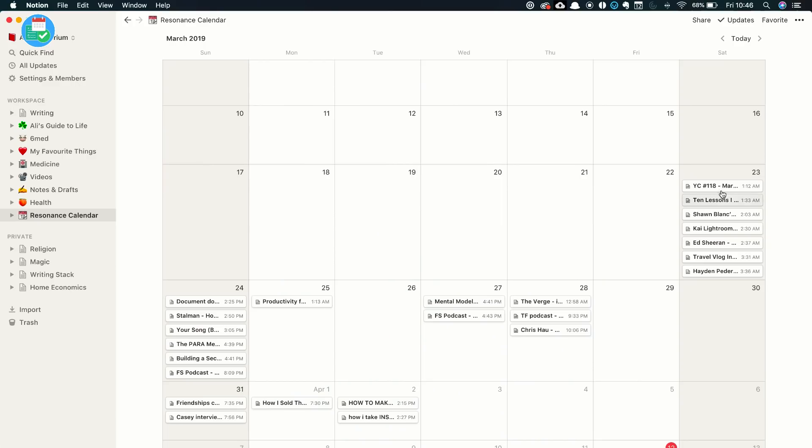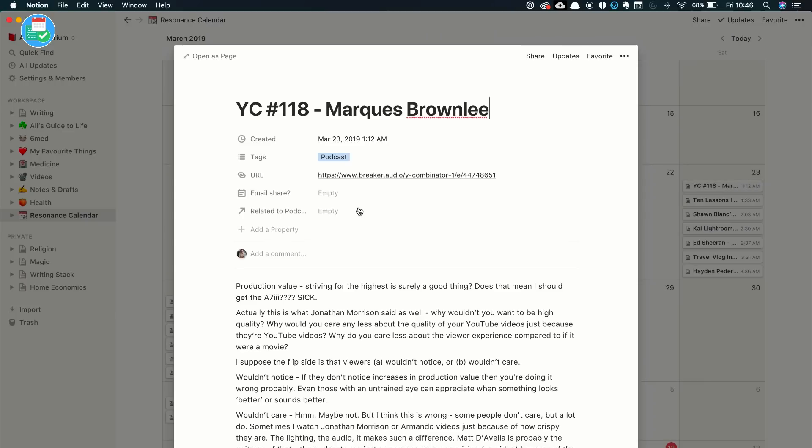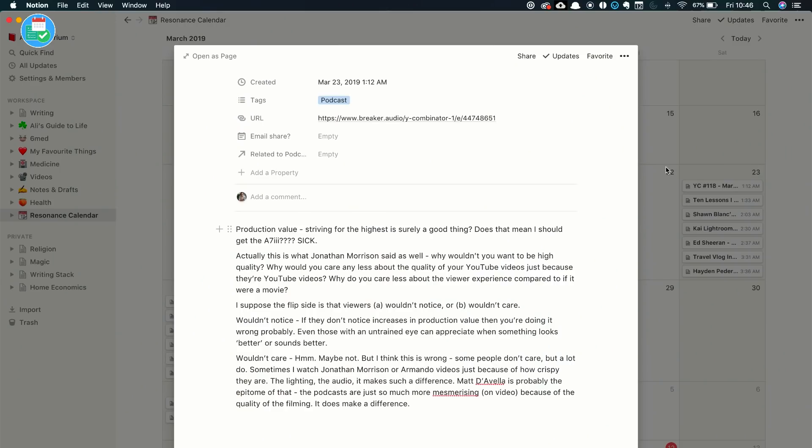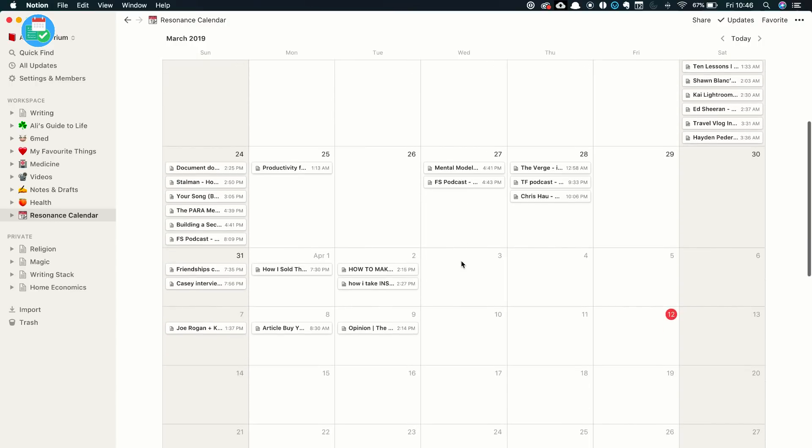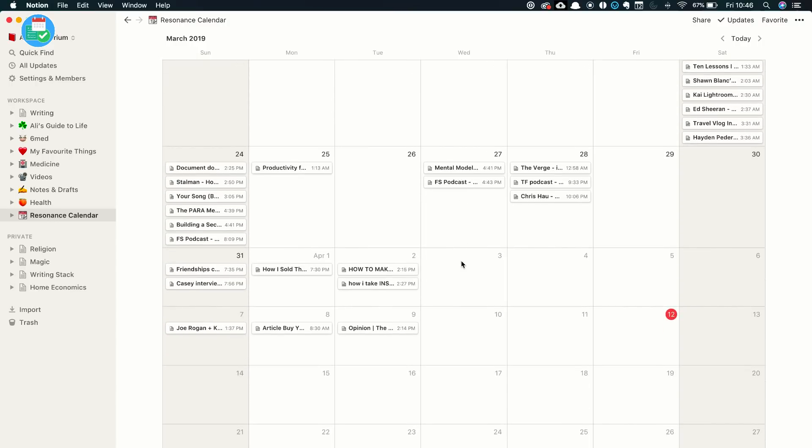There was this Y Combinator podcast interview with MKBHD, one of my favorite YouTubers. And this is where I took some notes about production value, striving for the highest, surely a good thing. Does that mean I should get the a7 III, which is now the camera that we're filming this on. So this is nice because now when I consume content, I do it with the intention of, okay, what am I actually learning from this? And have I got an excuse to put it into my Notion thing?